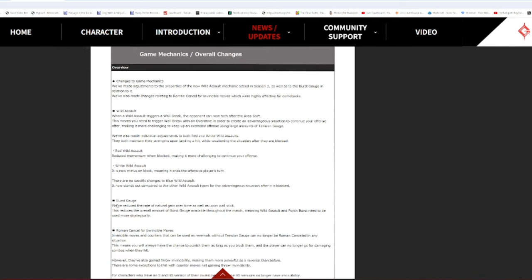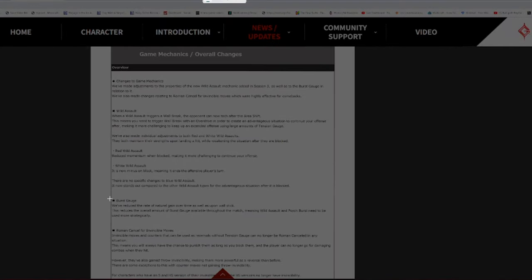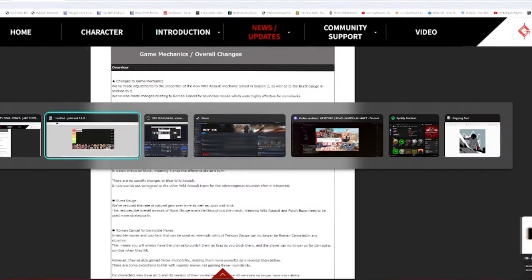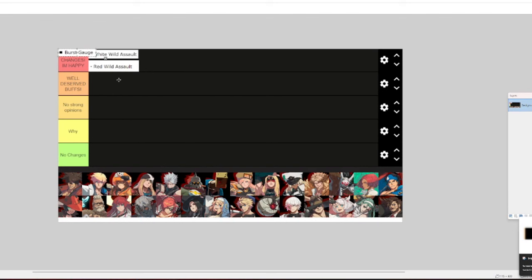Burst gauge: we've reduced natural gain over time as well as upon wall stick. Dude, that's so fucking good. That means White Wild Assaults will actually be a fucking resource. God, golly, dude. I'm fucking pumped by that one. Maybe not everyone will like that one. I do. I think that's a good change.